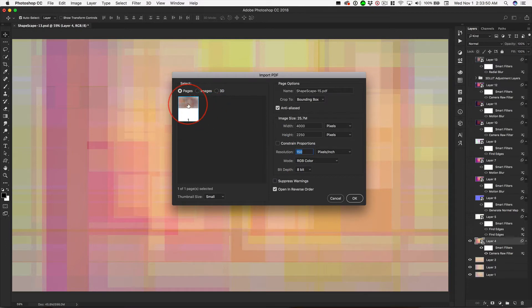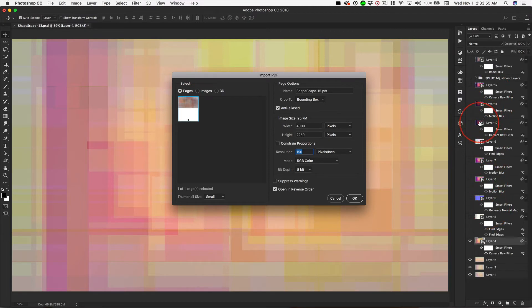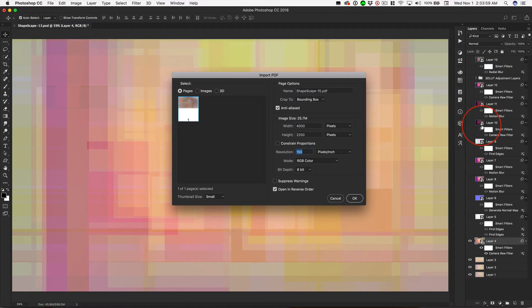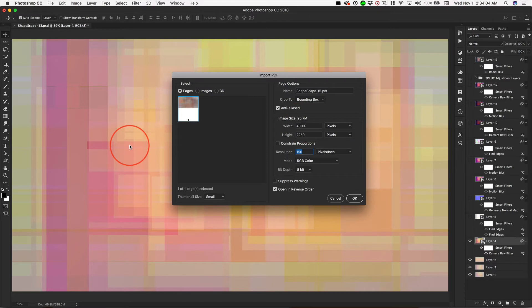This is a vector and we can scale it to any size. But once we start doing this, even though these are smart objects, these are raster-based smart objects and they are not as scalable as vectors are.